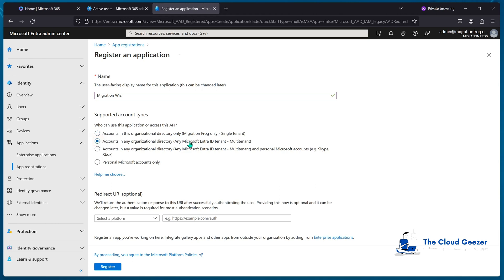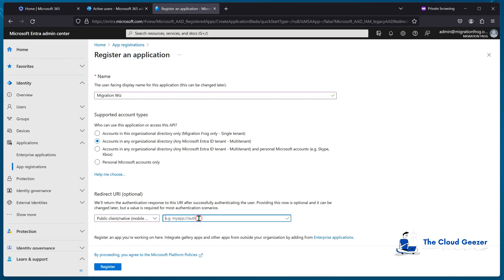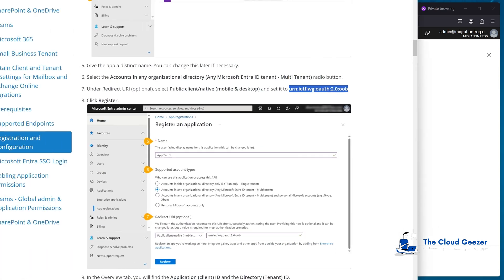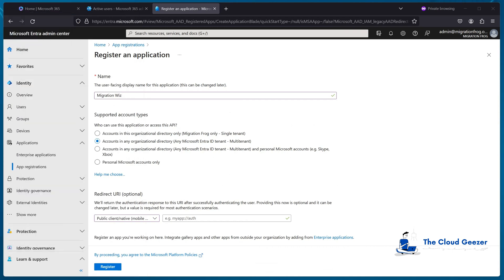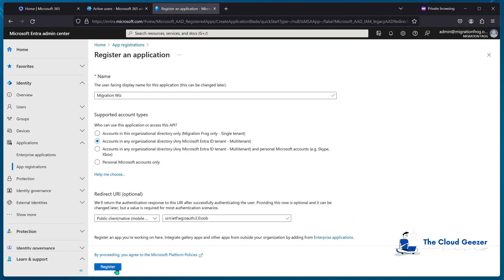The second option must be selected - multi-tenant - and the platform selection needs to be a public client/native. This particular redirect URI we grab out of the help desk article, which you can see there - that's the part we need to cut and paste in. That's the article I was showing you right at the beginning. I've already got that ready to paste in, so we do that and then hit Register.